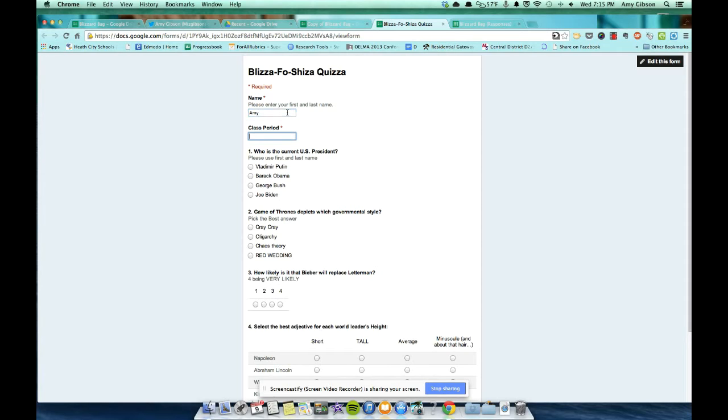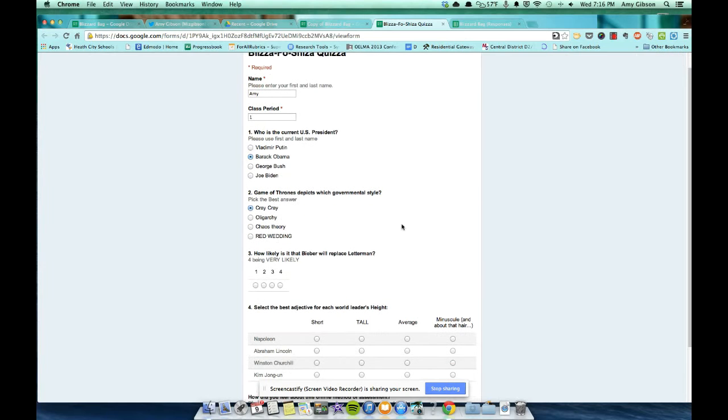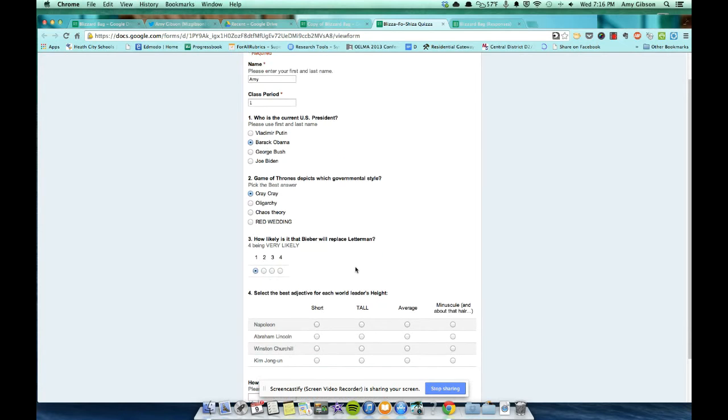So I'll add my name, my class period, current U.S. President, Obama. Game of Thrones depicts which governmental style? Oligarchy? Nope. Cray-cray. Totes cray-cray. How likely is it Bieber will replace Letterman? Let's say very unlikely.